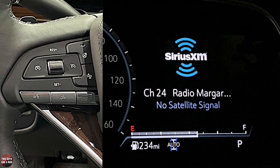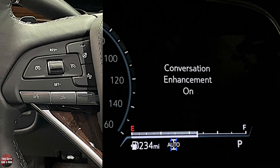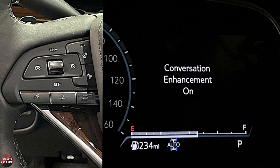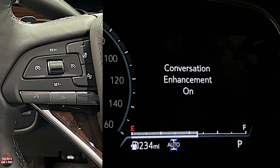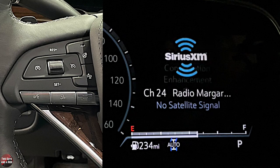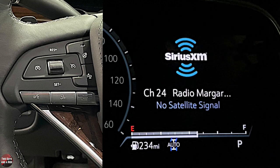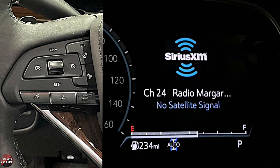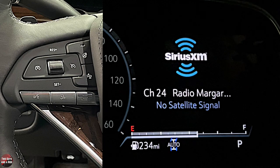If you press that button and start talking, it's a conversation enhancement. The microphones pick you up and amplify your voice through the speakers. And in the third row, there's another set of mics to allow those people in the third row to be heard better.